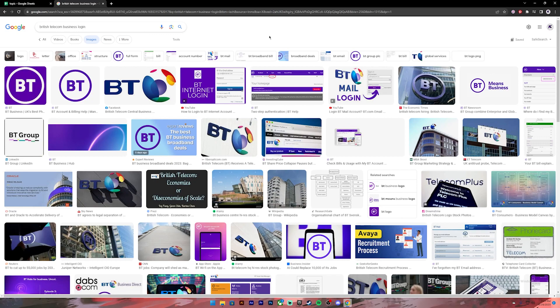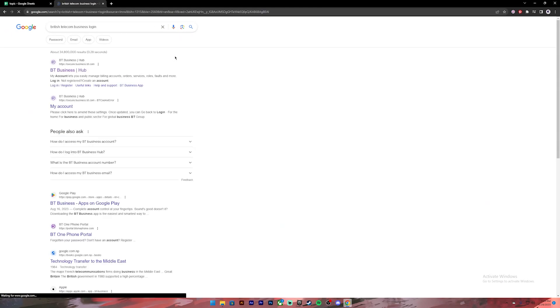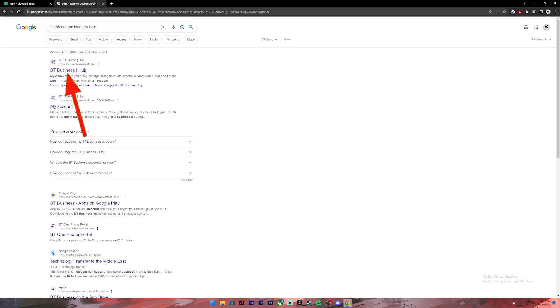First of all, open your Google Chrome or any web browser. Then on the search bar type in British Telecom Business login. Once you press enter you will see these kind of results. From this, click on the first link.